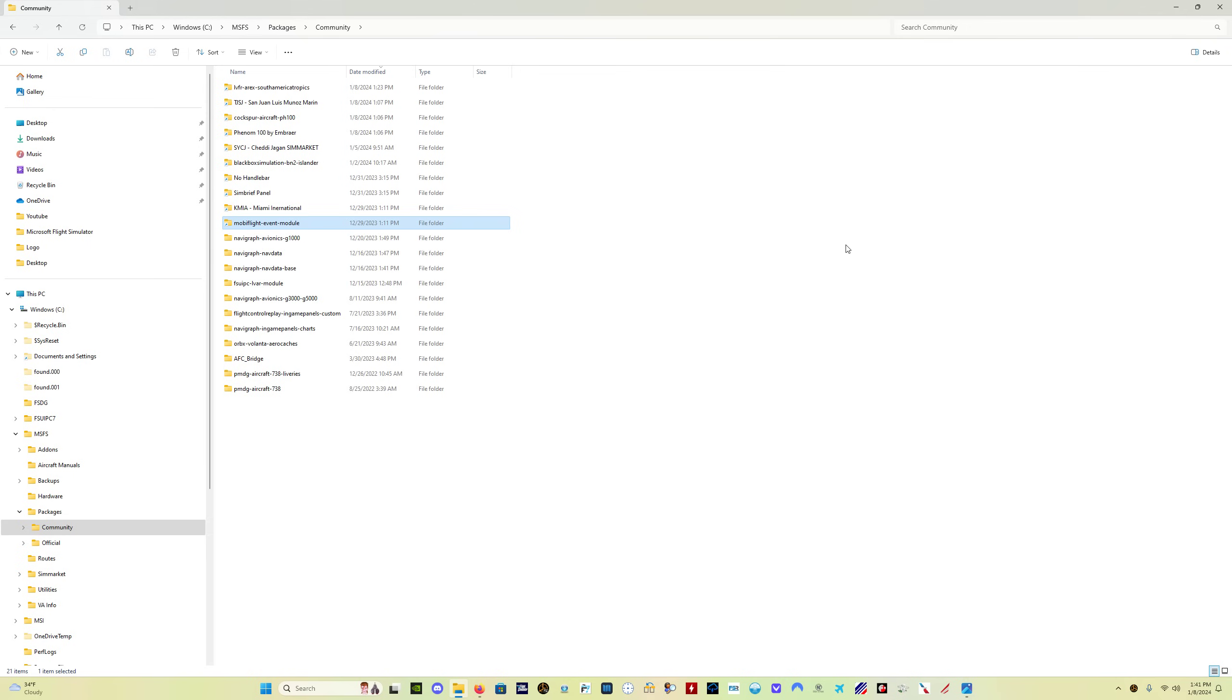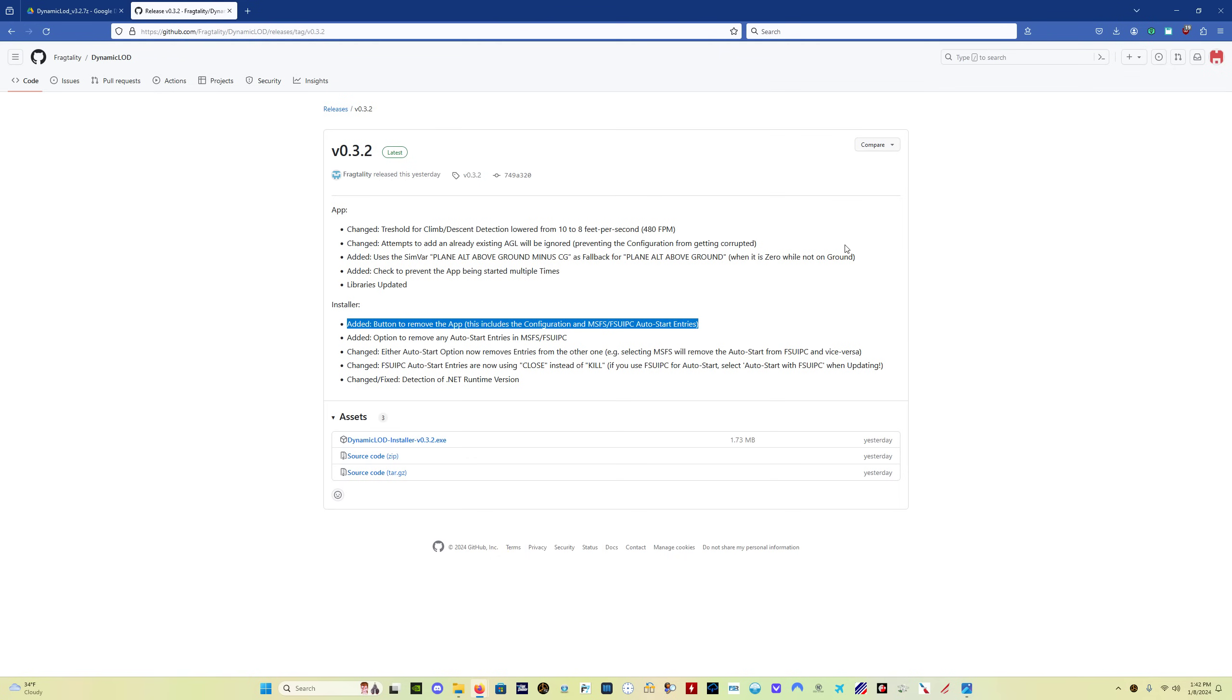With this new installer, you don't have to manually place it. If you don't have it, the installer will place this folder for you in the community folder. I would definitely recommend once you install dynamic LOD 0.3.2, check your community folder. Make sure you have this MobiFlight event module in your community folder. If you don't, you can manually install it. Simply look at the previous video that I did, and that shows you where to find it. So that's another important thing.